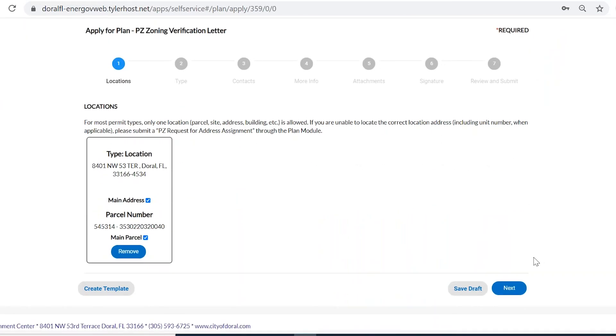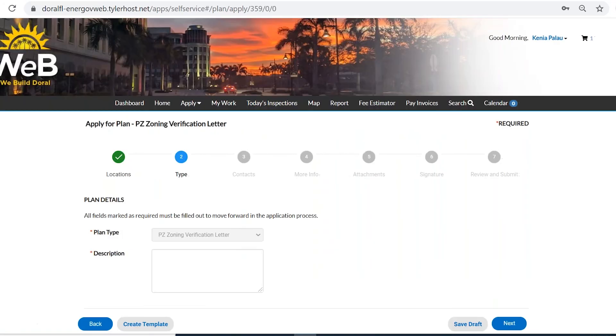And I'm going to go ahead and add. Now that we have the address where we are requesting the zoning verification for, we can go to the next step. And we're going to write a brief description of what we're asking for.